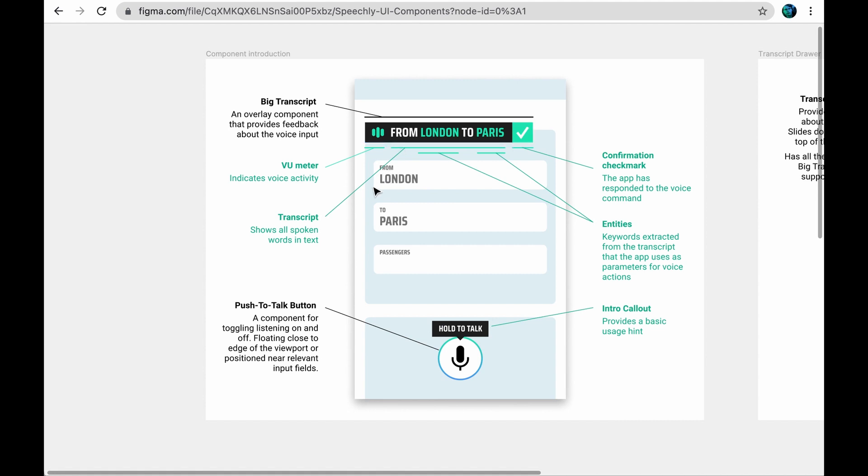First, if your use case is a really simple one, like entering text in the search field, you might not need a separate feedback component at all. Showing the spoken input in the relevant input field is enough.